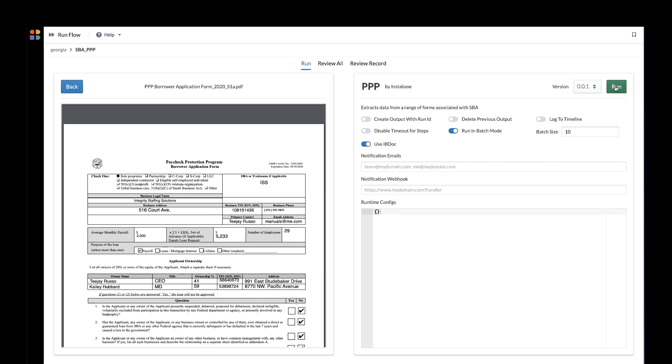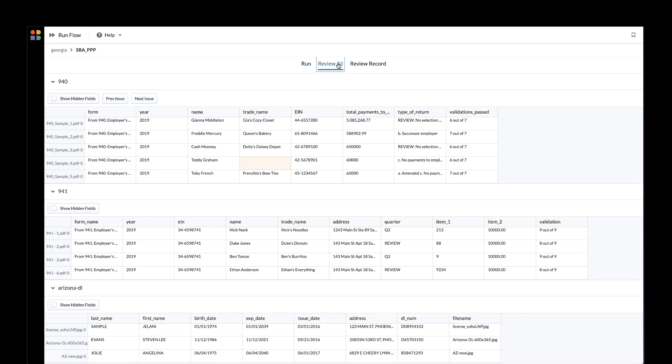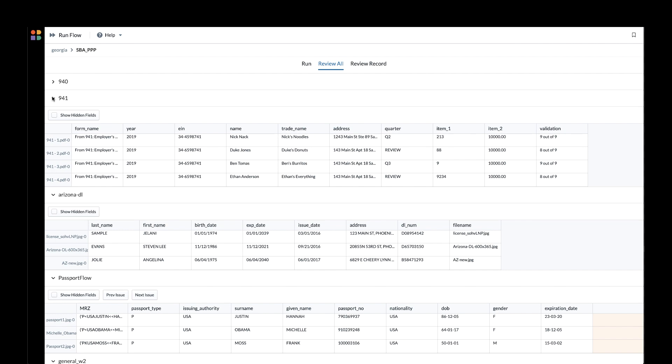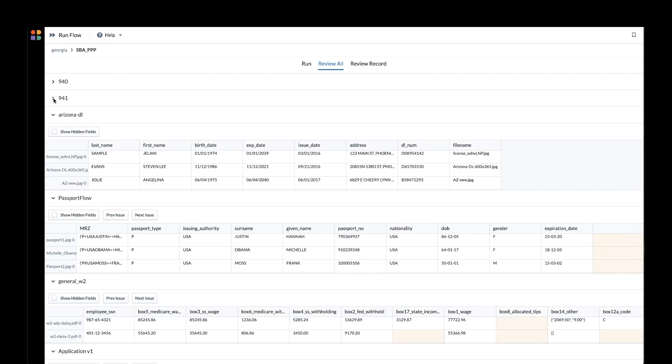This app will process these documents through a few steps including classification, extraction, and validation. This can enable your organization to classify and extract the required information from hundreds of thousands of documents an hour, with the levels of accuracy required to enable straight-through processing for SBA loans.